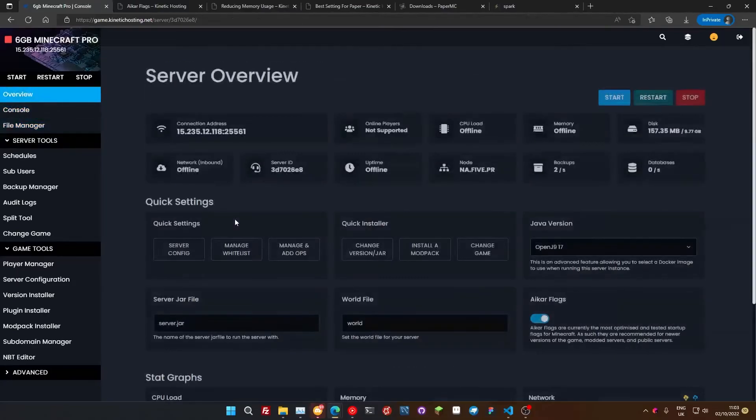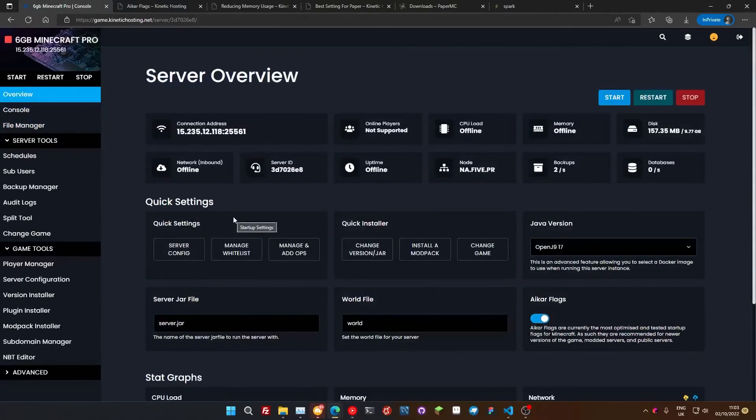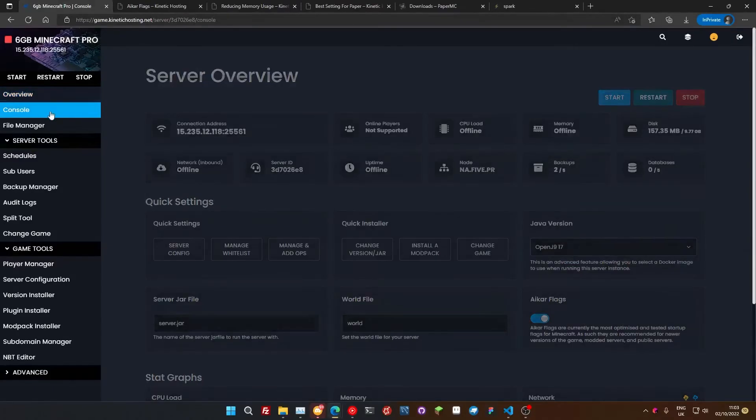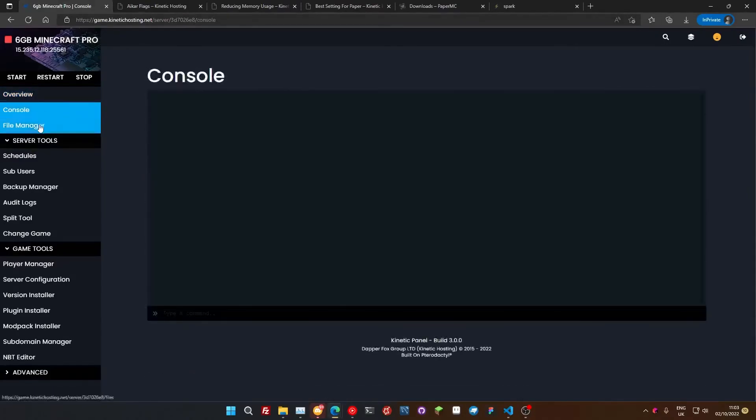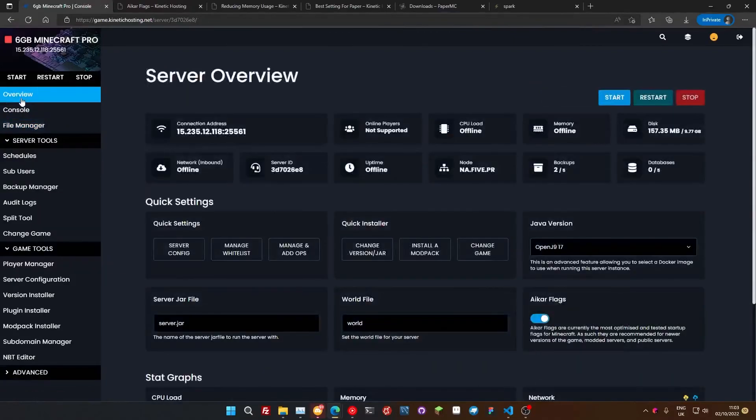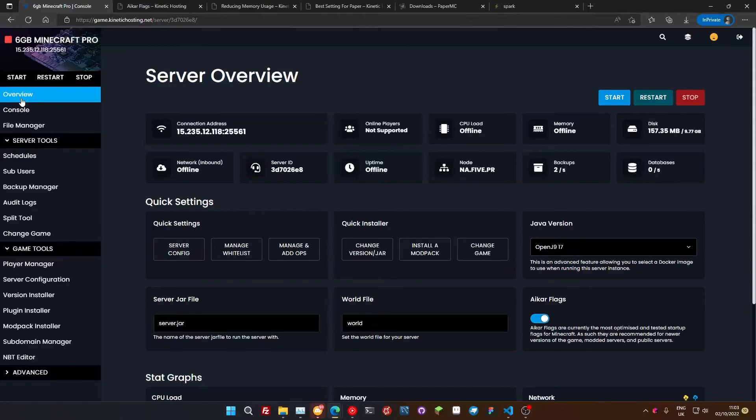Now, once that's all done, you're actually set. These are some of the most optimal settings you've got set on your server. You've got your flags. You've got your Java version. You've got your optimal settings set here. You're all ready to go. That should improve the performance on your server drastically. If it doesn't, I've linked a video in the description which covers how to track down lag on your server and find out what might be causing issues.